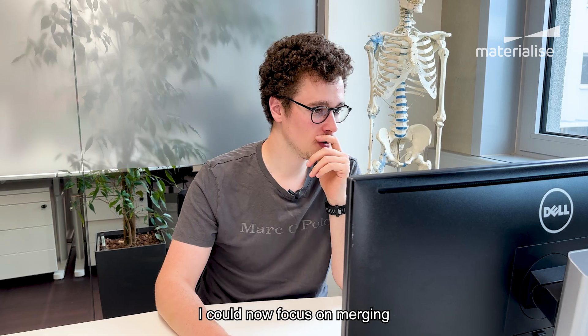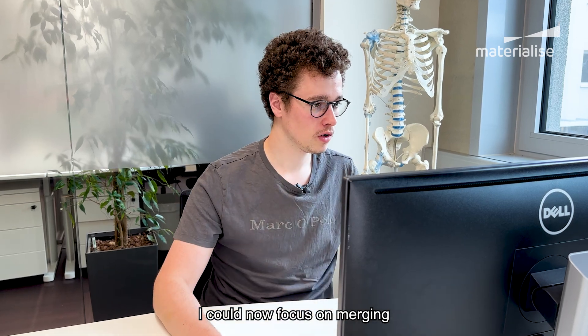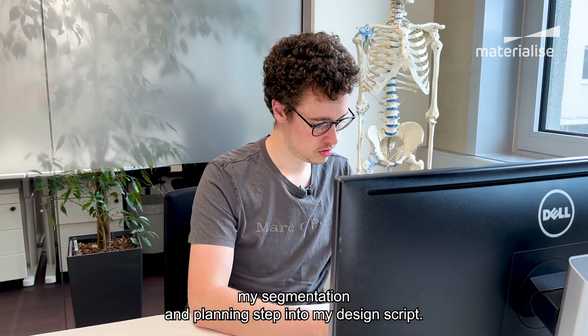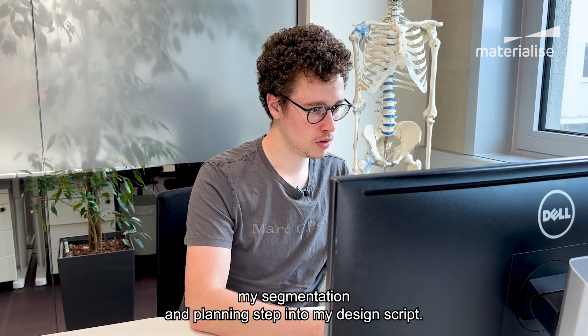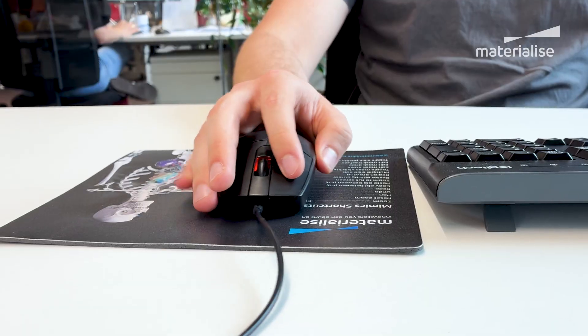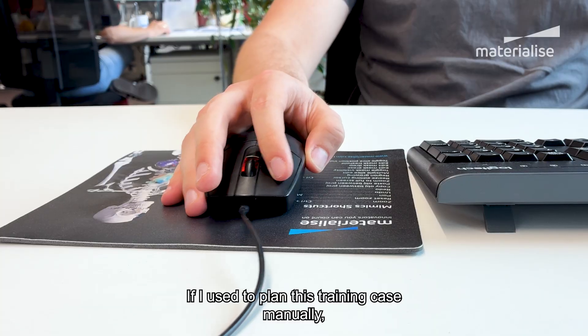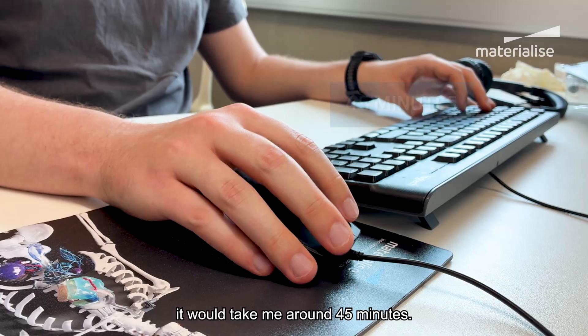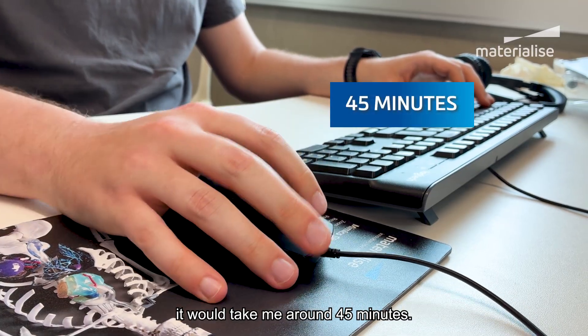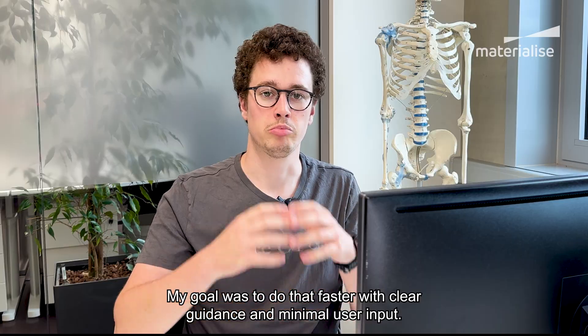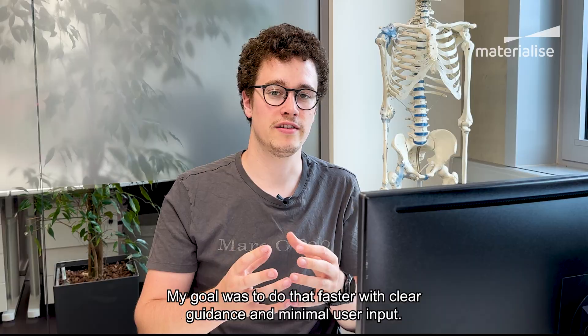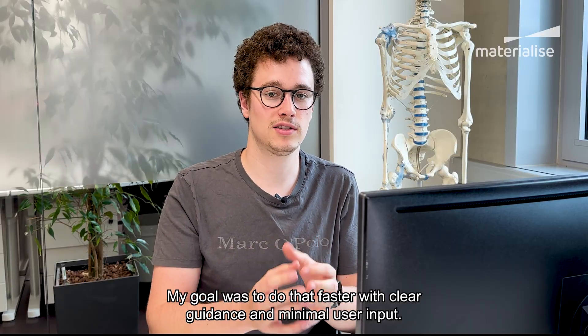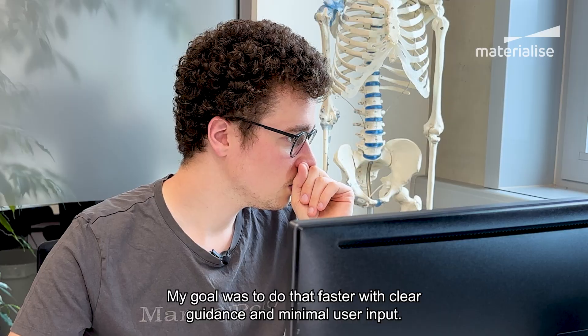I could now focus on merging my segmentation and planning step into my design script. If I used to plan this training case manually, it would take me around 45 minutes. My goal was to do that faster with clear guidance and minimal user input.